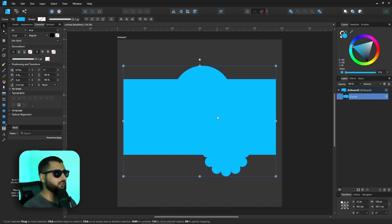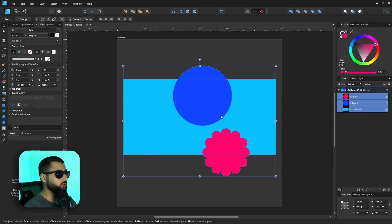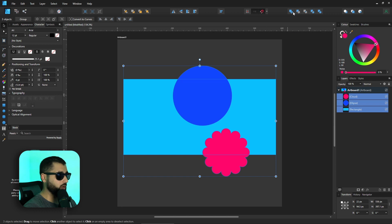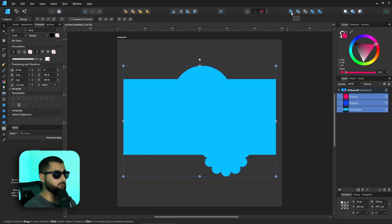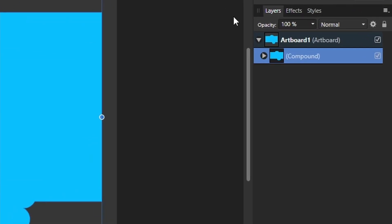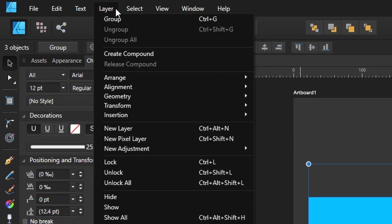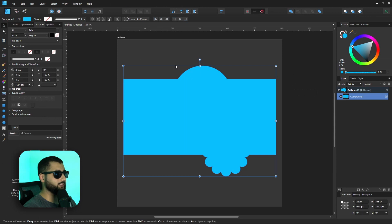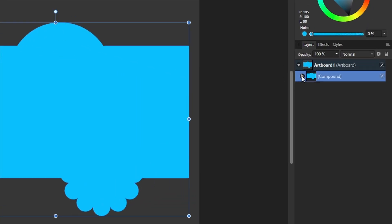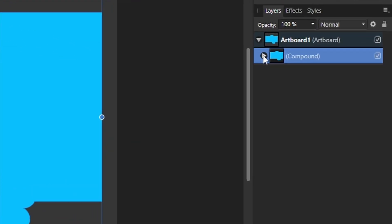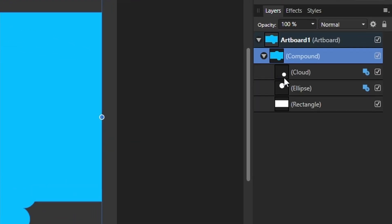Instead, this is where compound shapes comes in. We undo that. If we select all of these shapes, you can either hold Alt and click the Add button, and you can see down in the layer panel here, you can see it's all been compiled into a compound, or you can head over to Layer, Create Compound. Both will do the exact same thing. So now if we open this compound layer up here, you can see we've got our rectangle, our circle, and our cloud, and you can also see the boolean tool effect on the side as well.